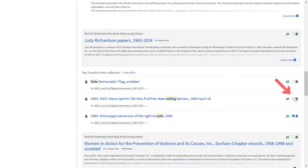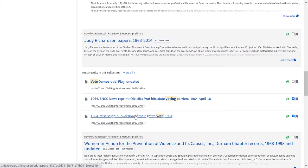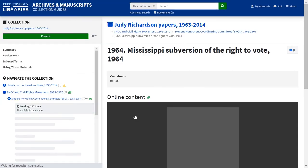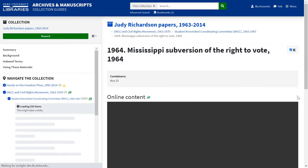You might choose to bookmark some of these results to refer to later. Check the bookmark box and you can collect these during your search process. You can also email them to yourself. Click on a search result to open that record in the finding aid database.